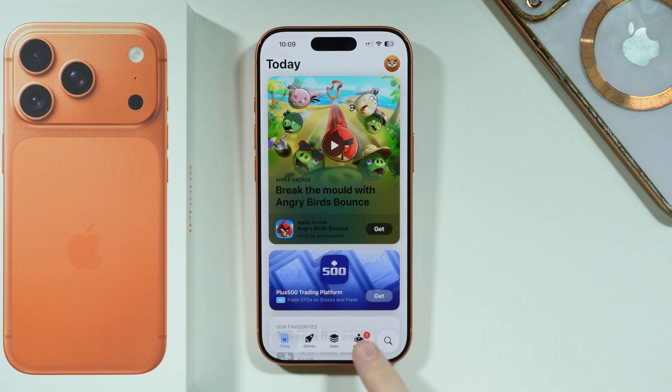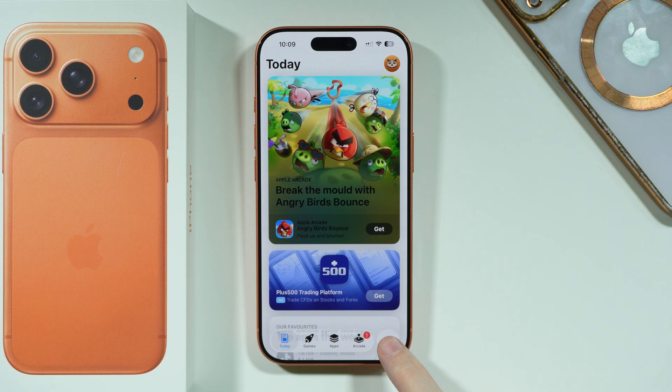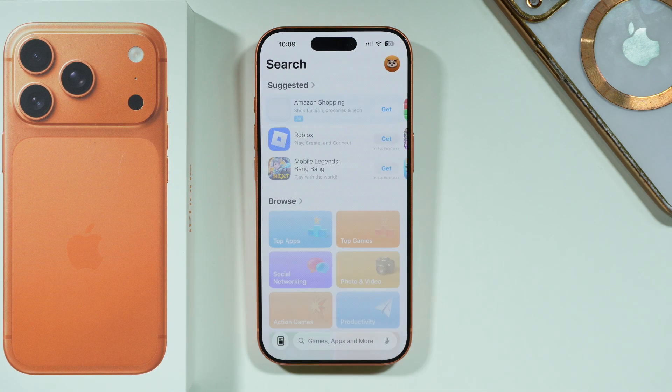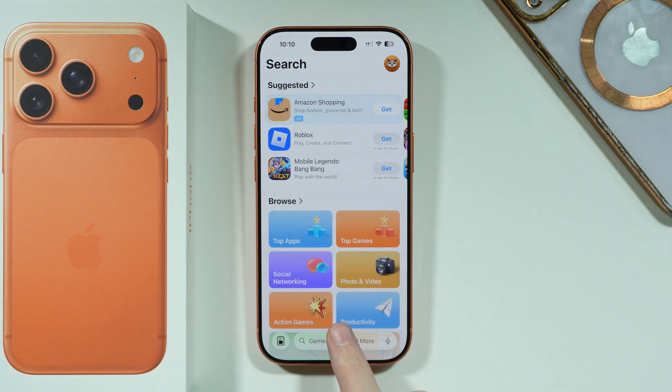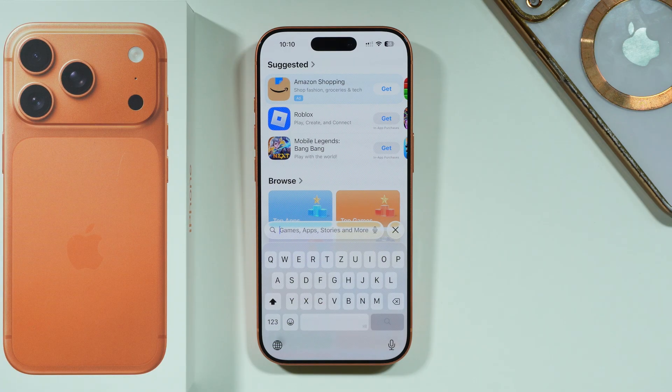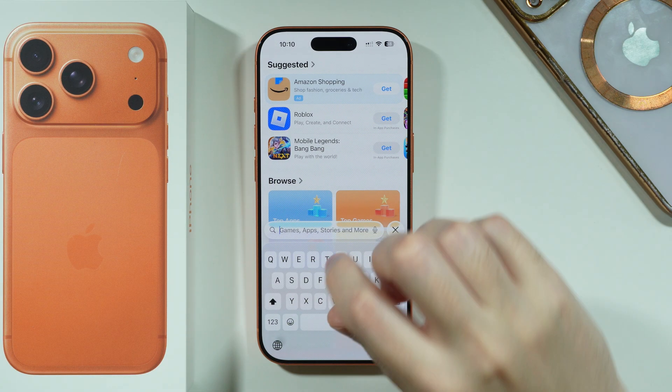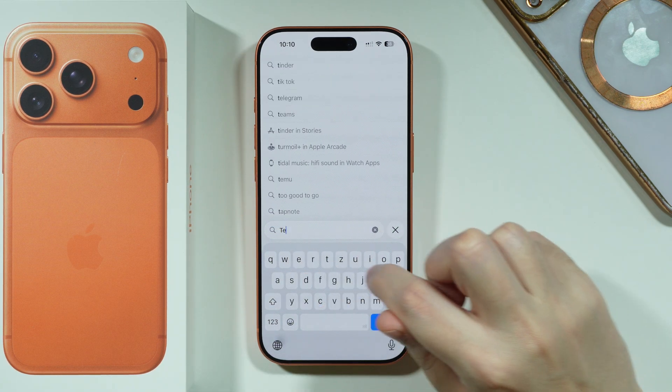After that, you should be able to tap on the search button in the bottom right corner, and then you can tap on the search field and type Telegram.